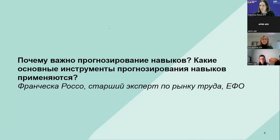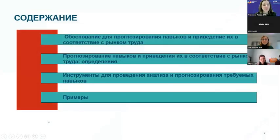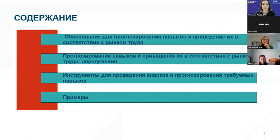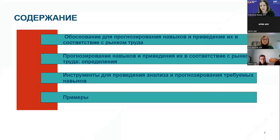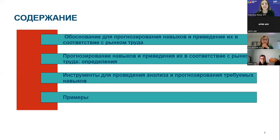Today in my presentation, I will provide you with a brief overview of the rationale for skills anticipation and matching. I will then discuss definitions of the main concepts, and then I will talk about the tools that we use to analyze and anticipate skills needs. I won't enter into the details of the single different methods because we don't have that much time, but I am happy to discuss and answer your specific questions. I will also provide some examples that can be of inspiration for your institutions and countries.